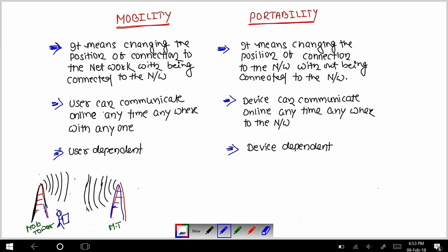जब आप यहां से मूव कर रहे हैं, तो आपका जो मोबाइल है वो नेटवर्क को एक्सेस कर रहा है — वो मोबाइल टावर नंबर वन के नेटवर्क को एक्सेस कर रहा है। जब आप इसी पोजिशन से मूव करते हुए जाएंगे, तभी आप दूसरे टावर तक पहुंचते हैं।